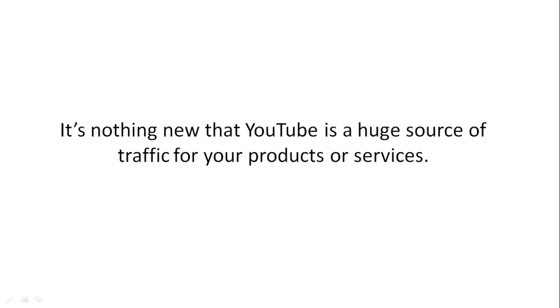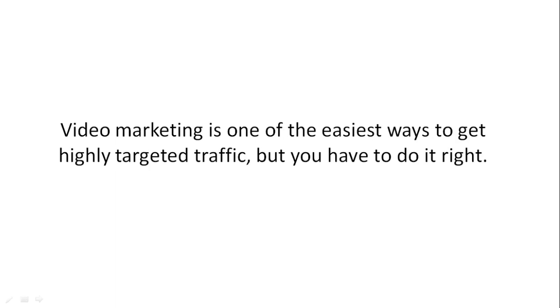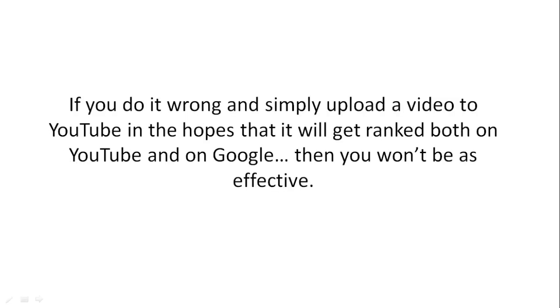YouTube is a huge source of traffic for your products and services. Video marketing is one of the easiest ways to get highly targeted traffic, but you have to do it right.